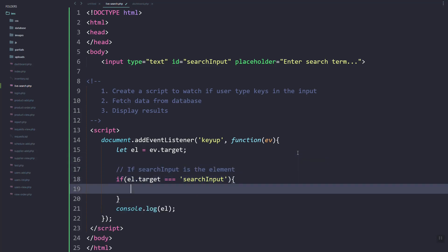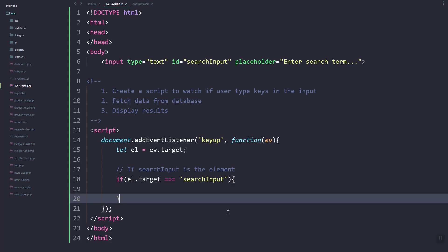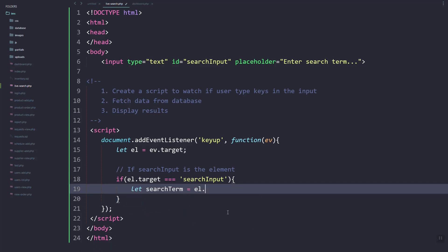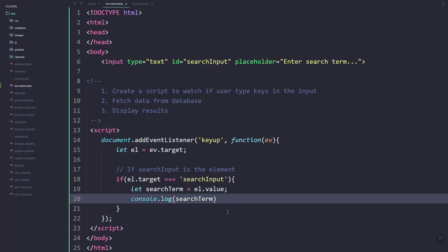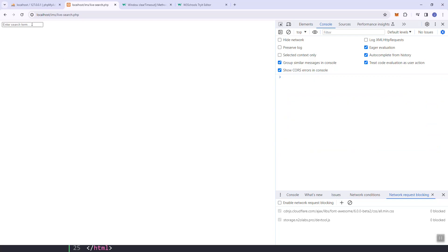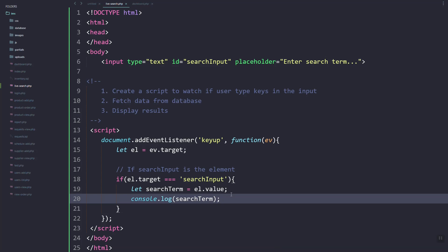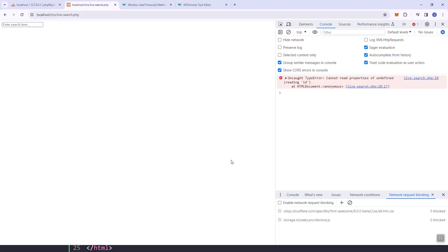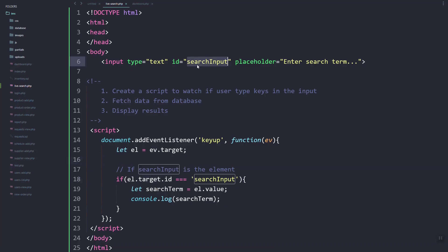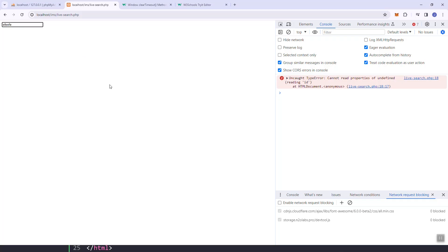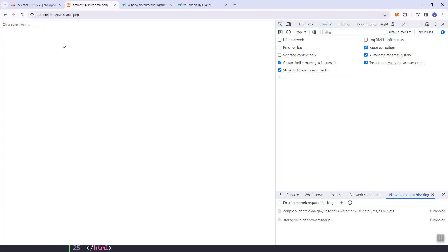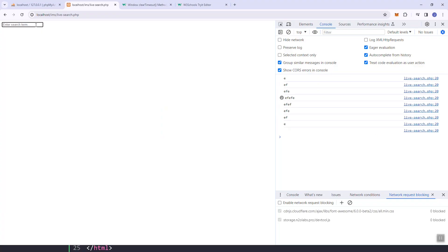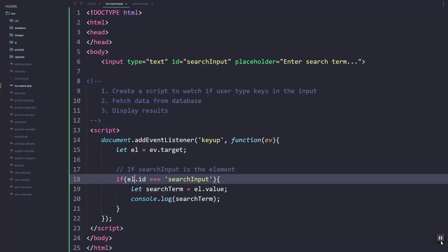Let's try keyup — so every time we type it will be triggered. Now let's check if the target element is the search input, and then let's store the value to the search term. That should work — we should add an ID.